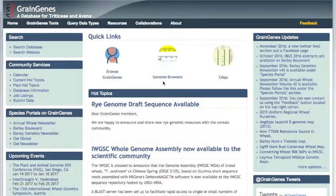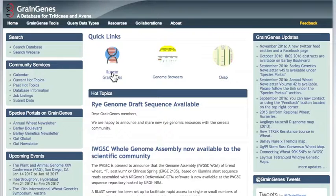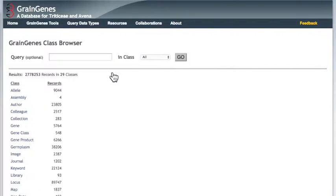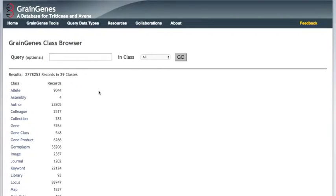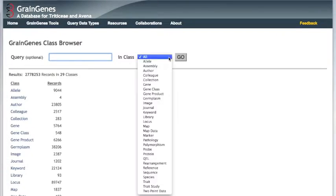From the GrainGenes homepage, we can click the Browse GrainGenes Quick link to get to the class browser. Listed below the search bar are the names and counts of all the data types that are held in the database. You can use the search bar to search through all of the data types, or you can limit your search to a particular class with a drop-down menu.